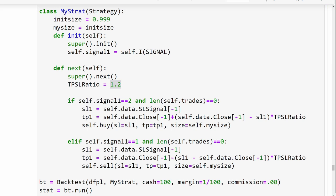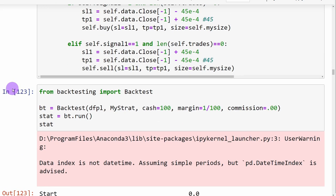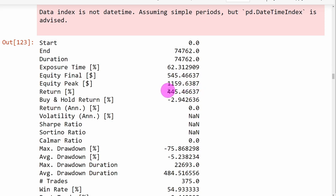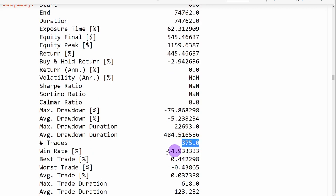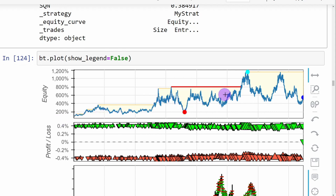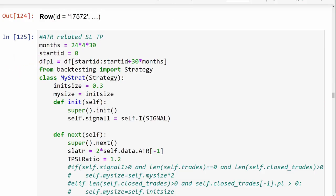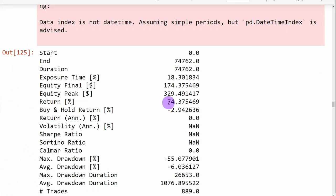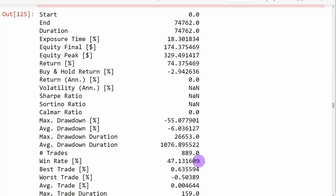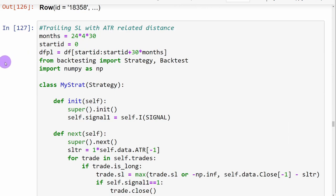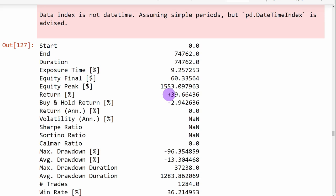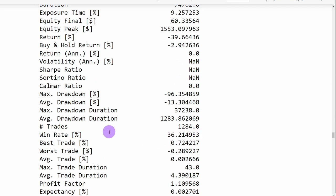Checking the results without the third condition: using fixed distance stop loss and take profit, we got 445% return and a win rate of almost 55% with 375 trades, but the equity curve shows large drawdowns. The ATR-related stop loss and take profit method gives 74% return and a win rate of 47%, also showing drawdowns but appearing slightly safer. The trailing stop loss using ATR distance was a losing method, returning minus 39% with a win rate around 36% — the worst so far.